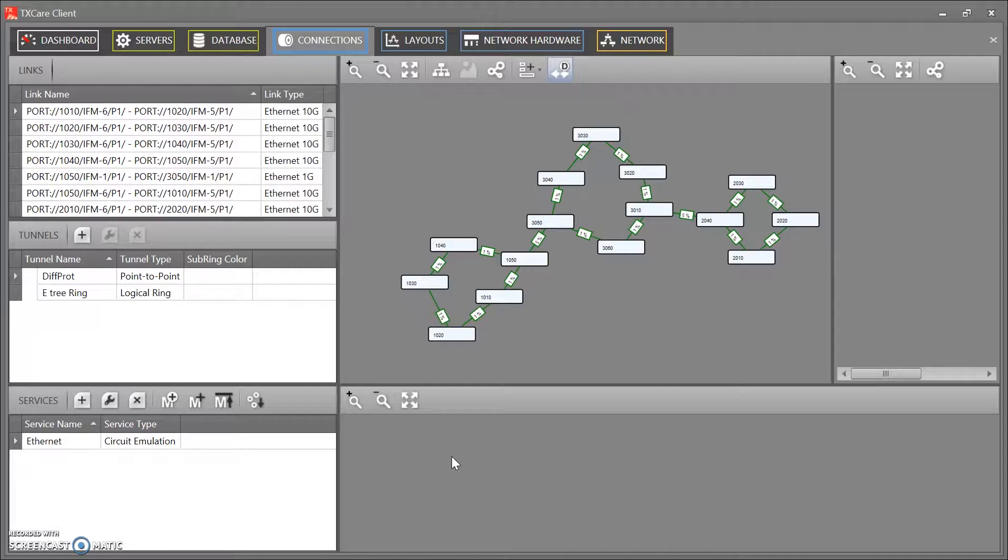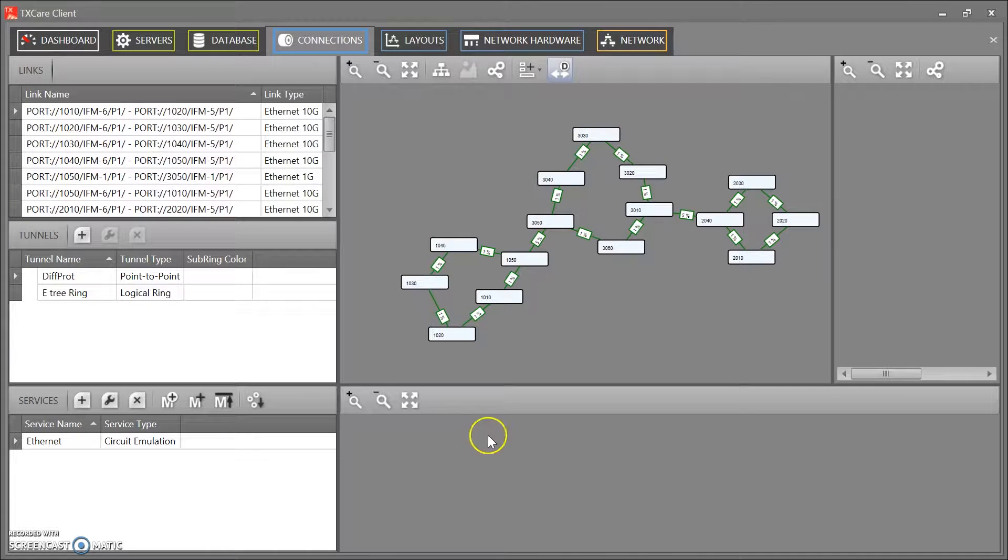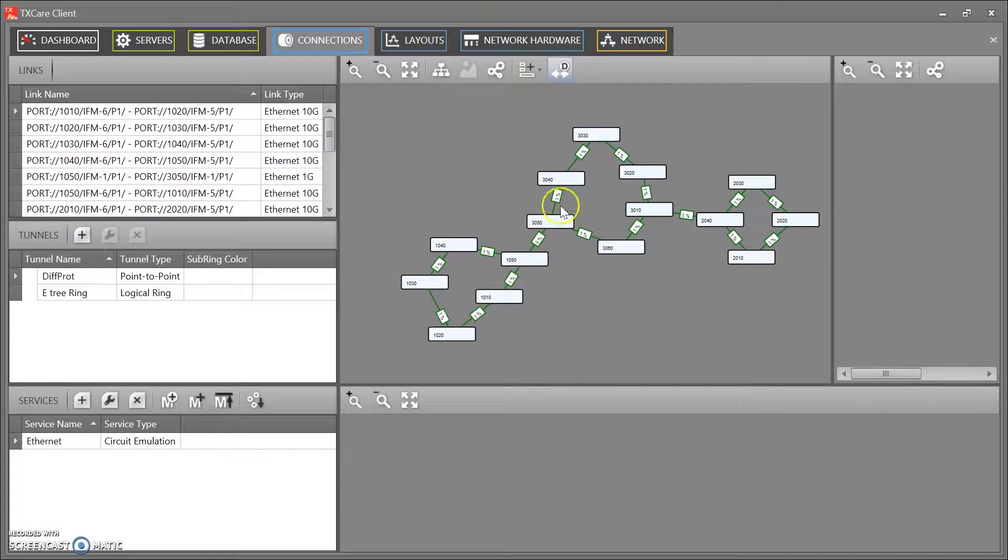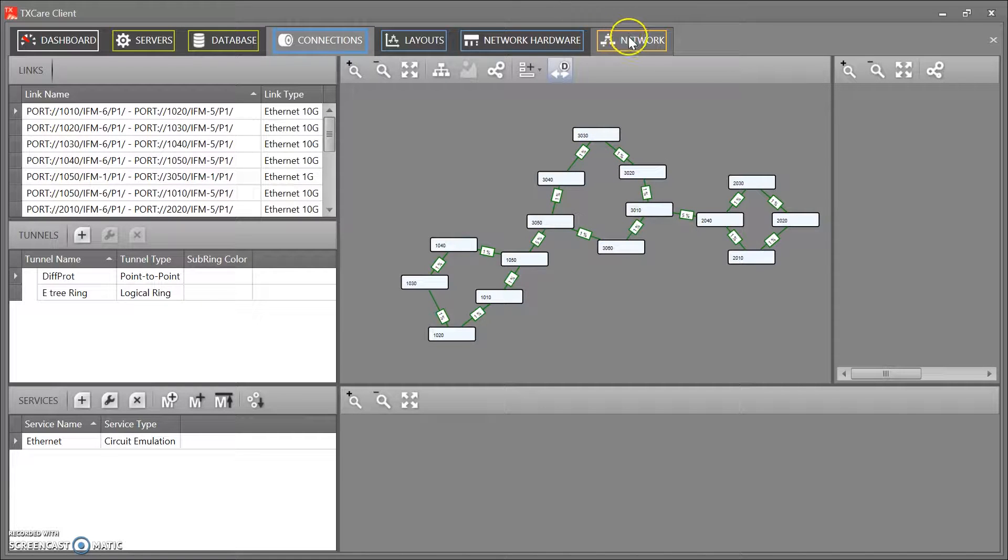Let's create an E3 network. So here I have three rings interconnected with each other.